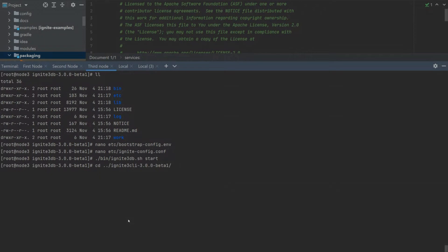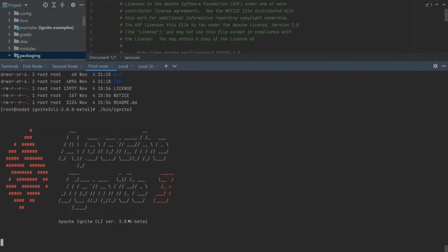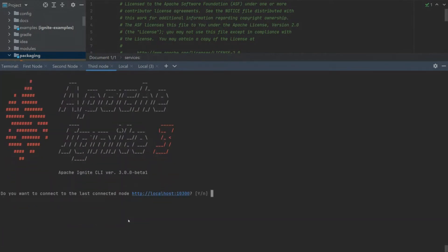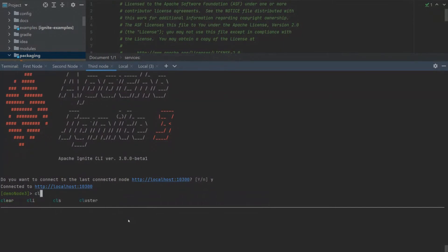Now, let's finally start our cluster. For this task, we need our Ignite CLI. Let's open it in our Ignite 3 CLI folder. And again, we can connect to our default node, which is based on localhost. Let's check the topology of our cluster.